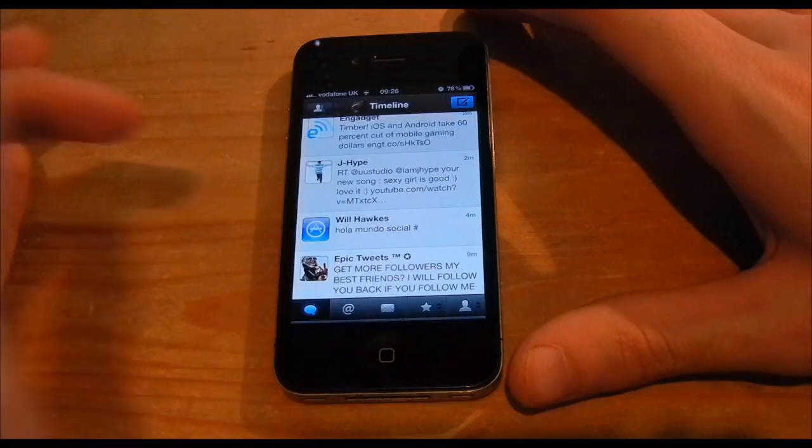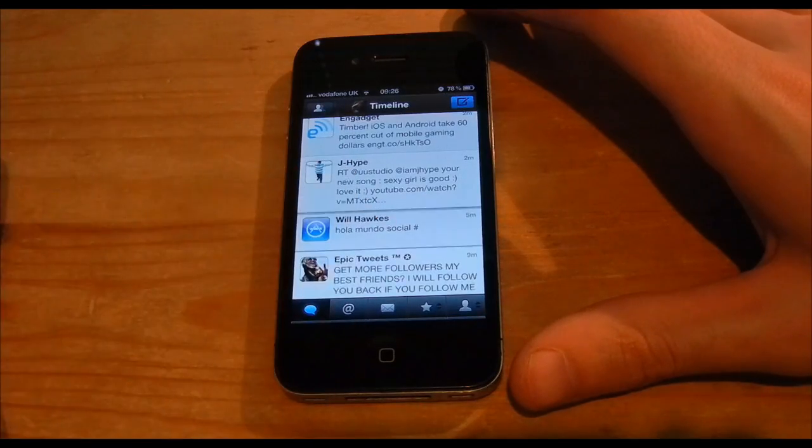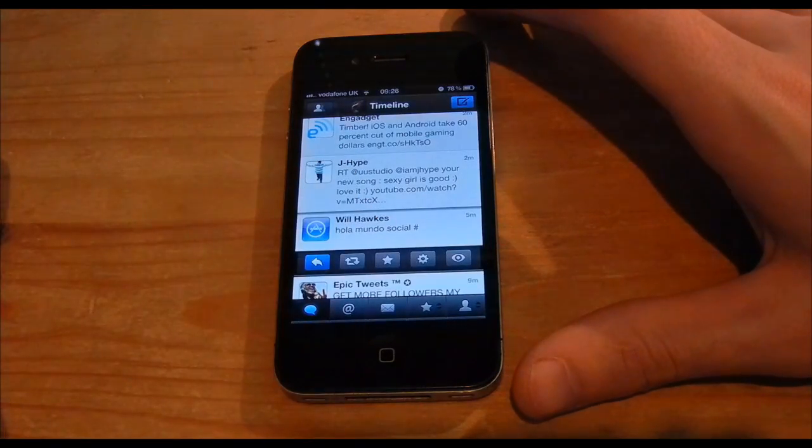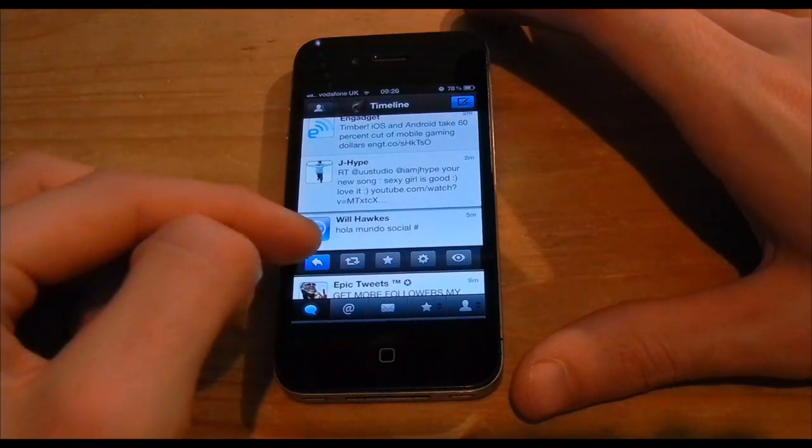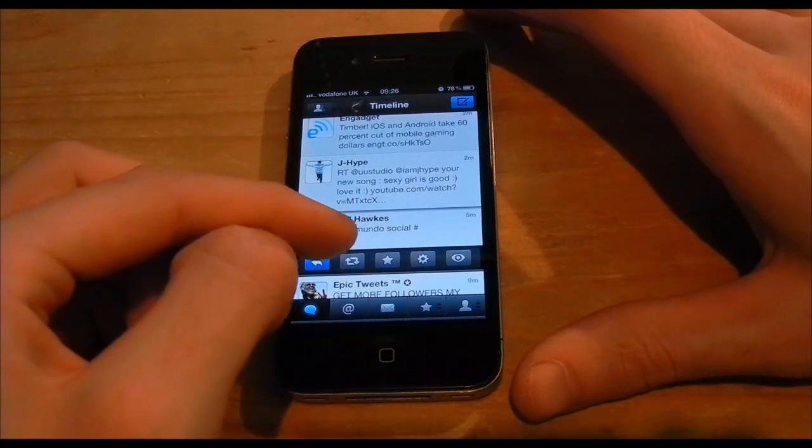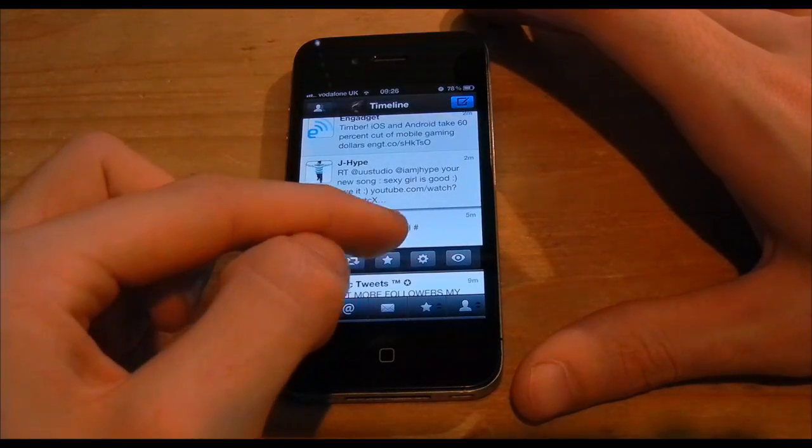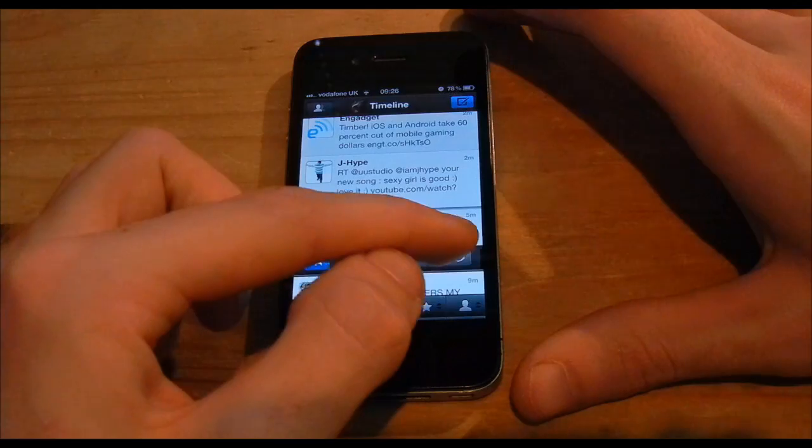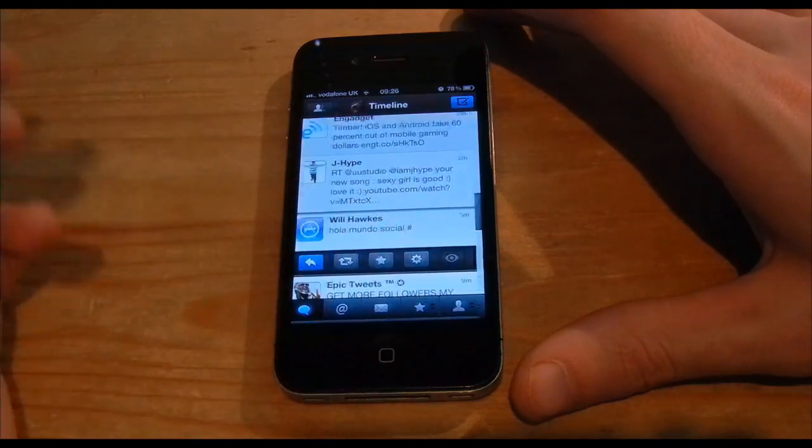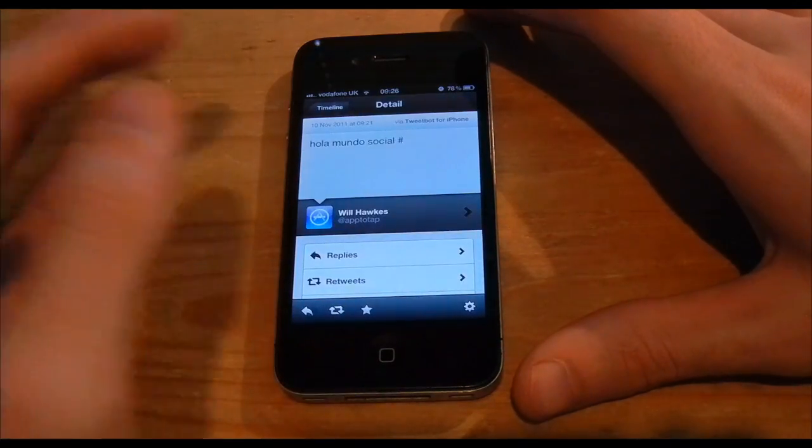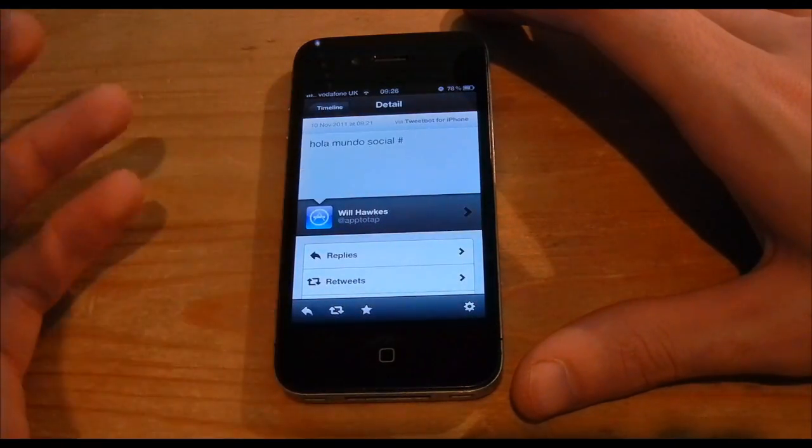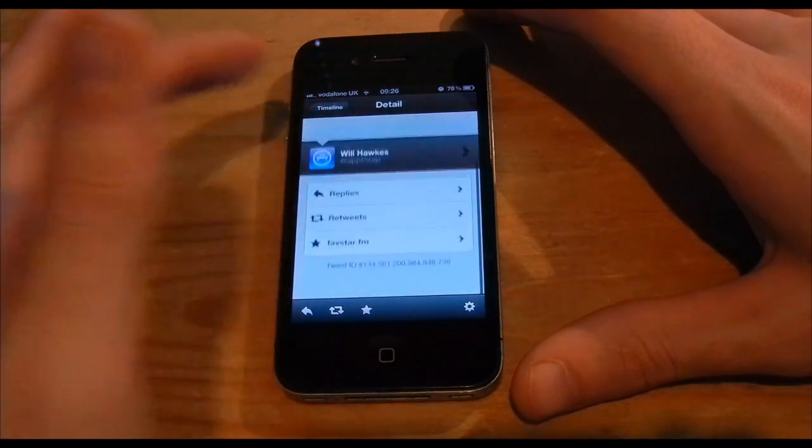Now if you want to reply to the Tweet you can just tap the application like so. You'll get the reply, retweet, favorites, settings and through there Tweet basically to get a bit more larger field.